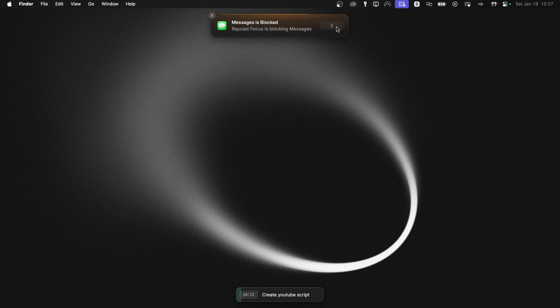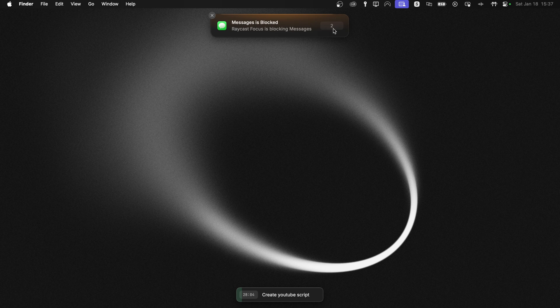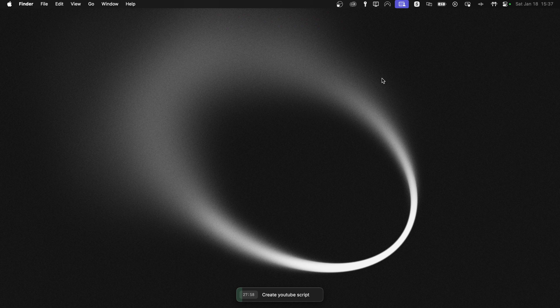And it's letting us snooze this so we can have Messages open for three minutes if we want to. And the timing, as you saw, it will snooze it for three minutes right here. And that timing could be set in the extension settings.